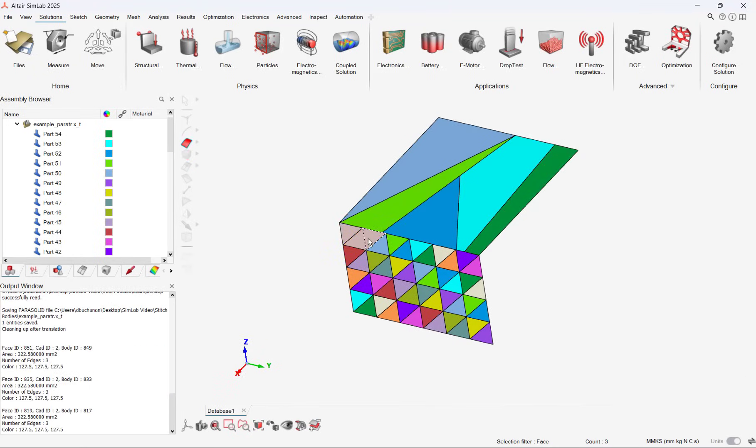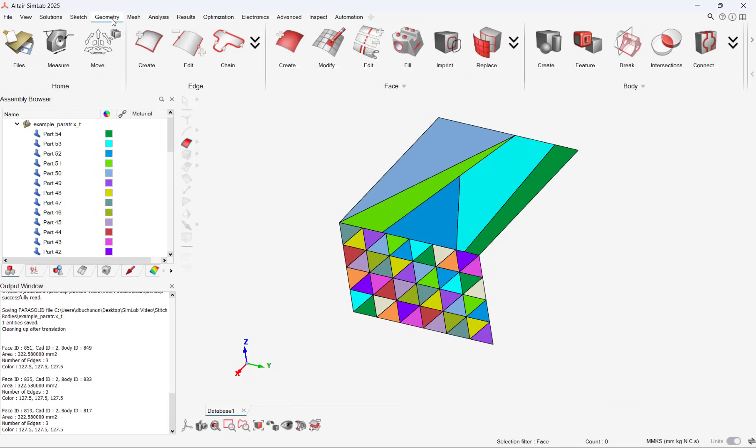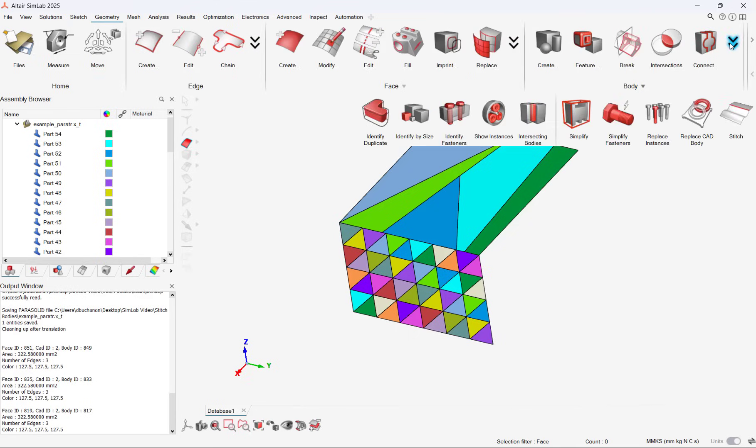Now users can stitch broken sheets into one sheet body. The Stitch tool is found under the Geometry menu, and its purpose is to stitch multiple sheet bodies into one sheet body.